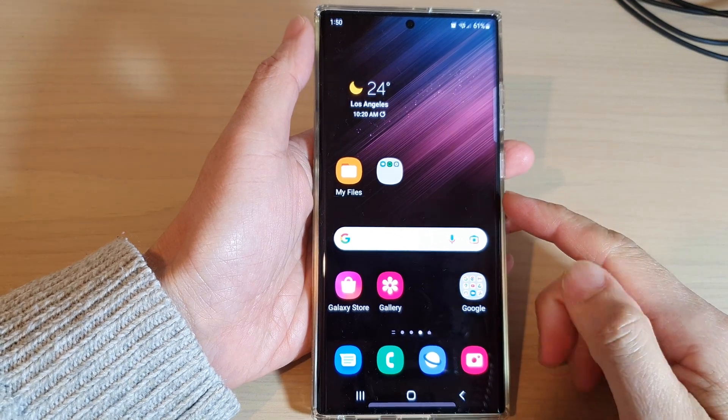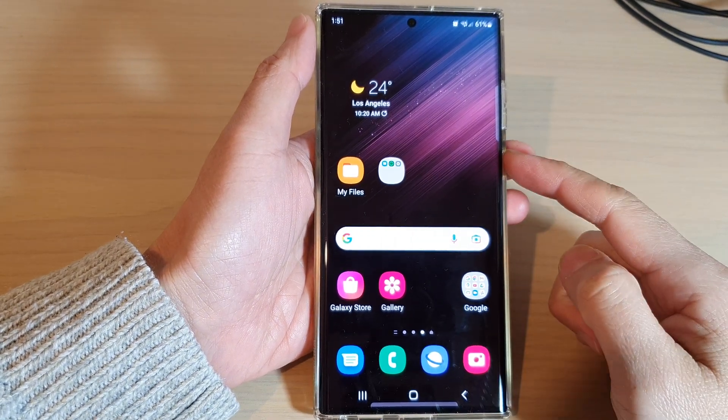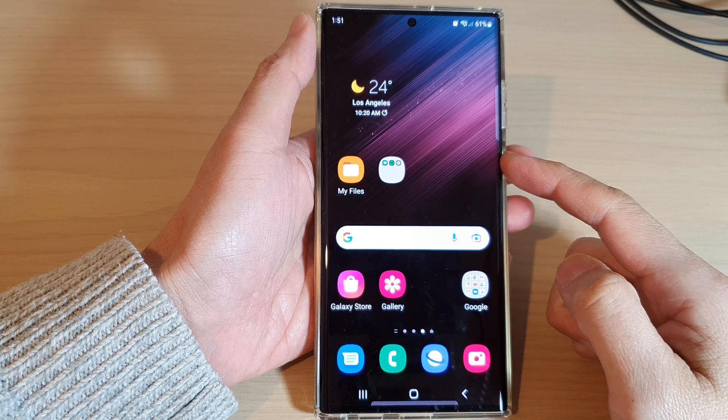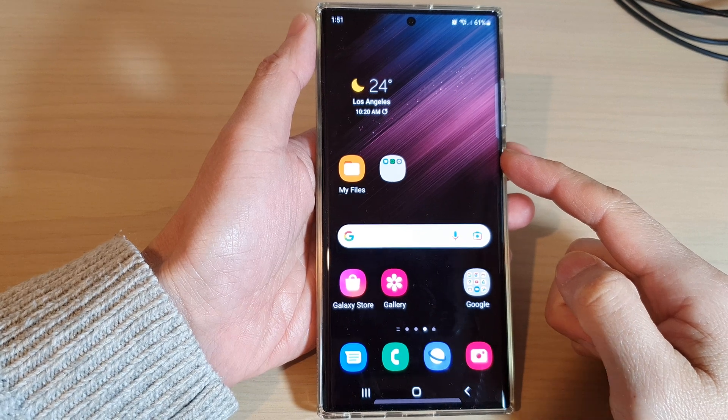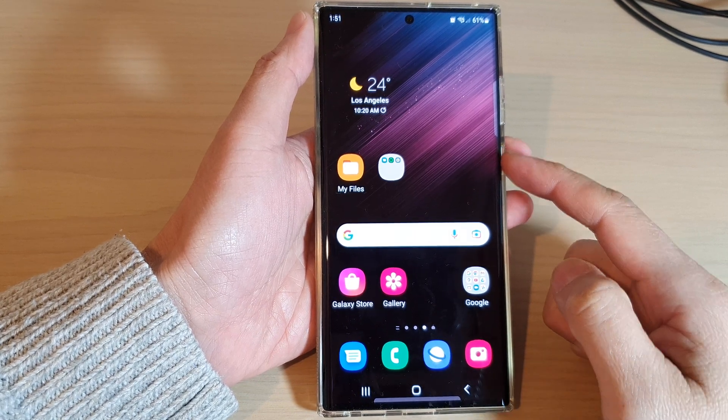Hey guys, in this video we're going to take a look at how you can add a home screen page on the Samsung Galaxy S22 series.